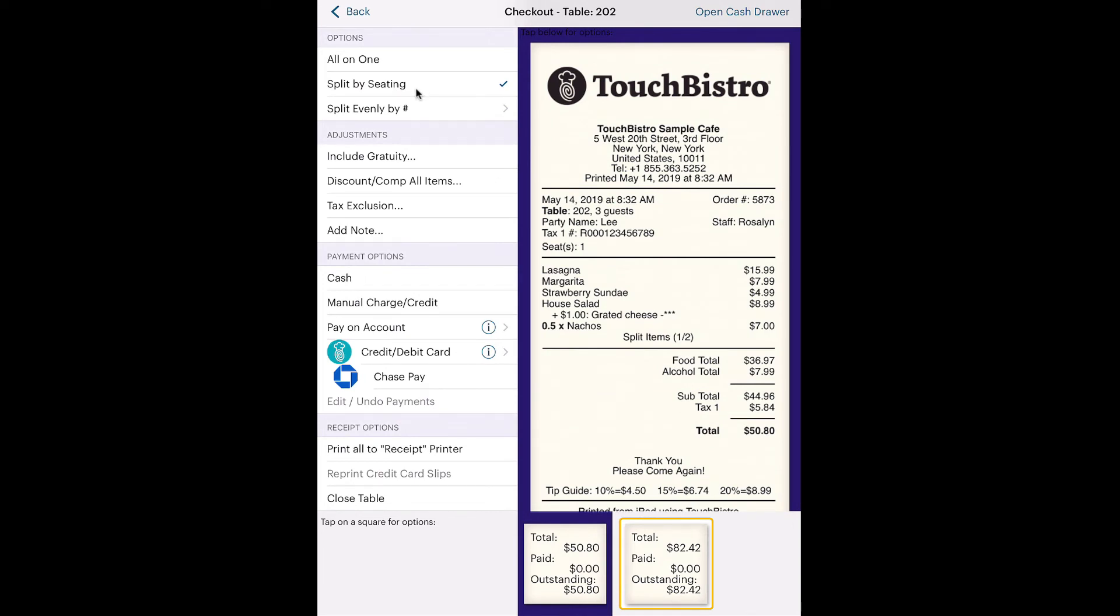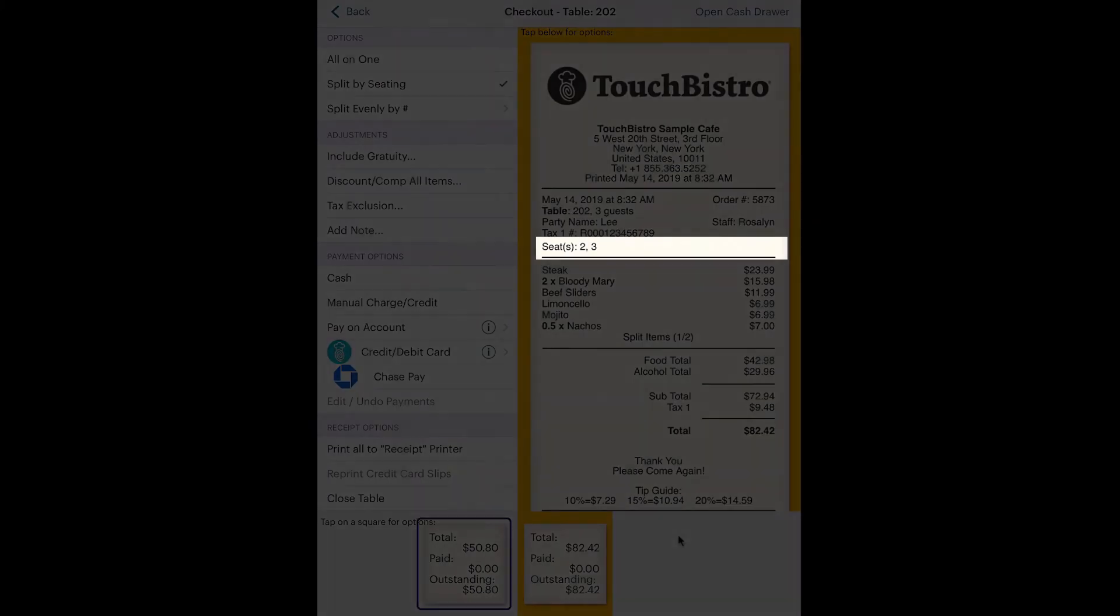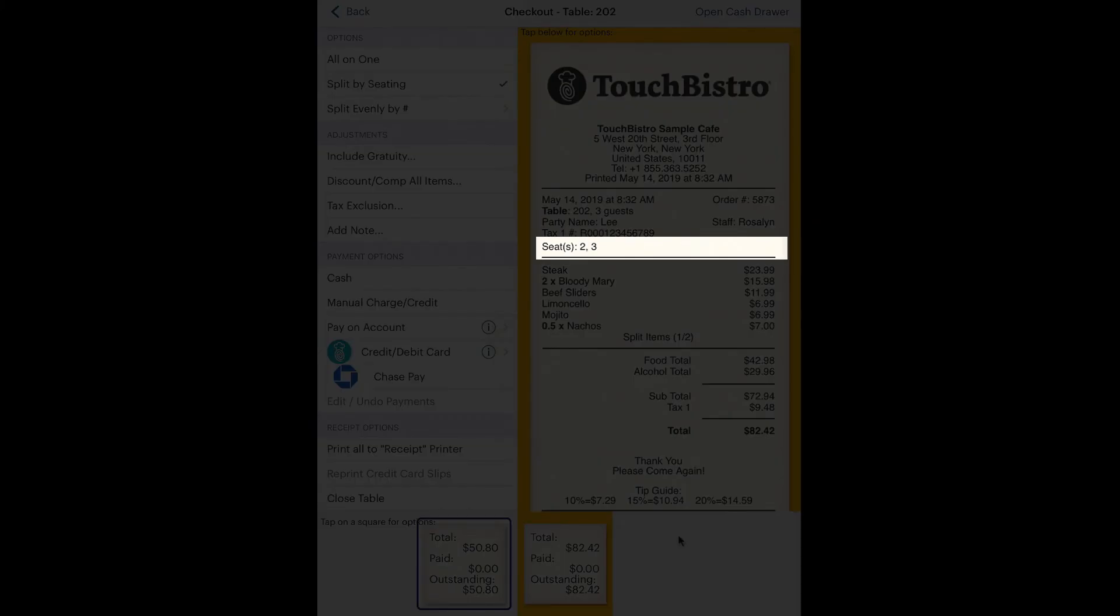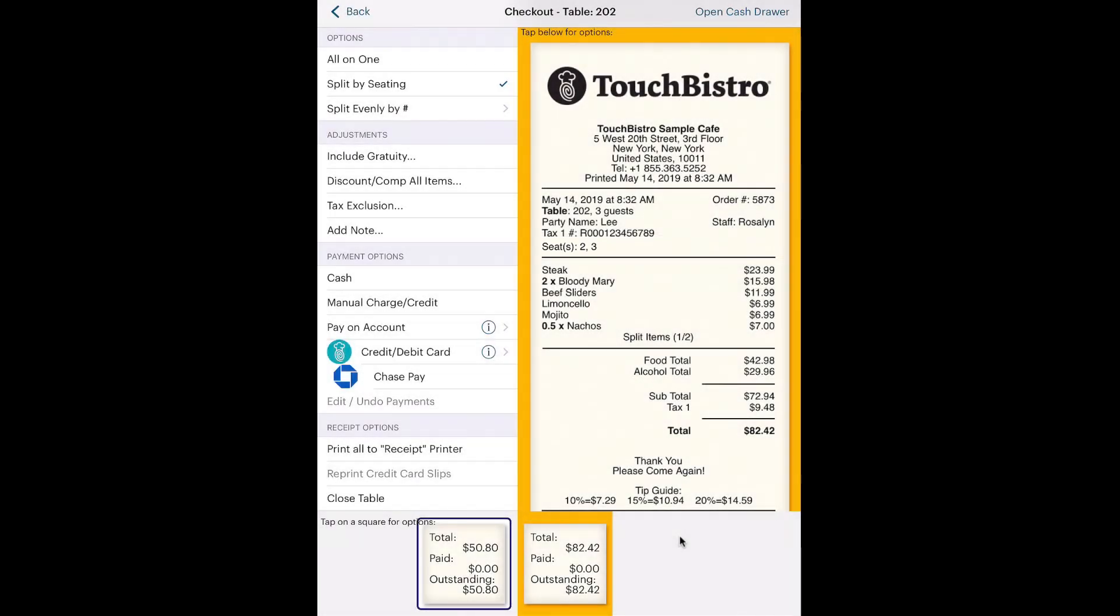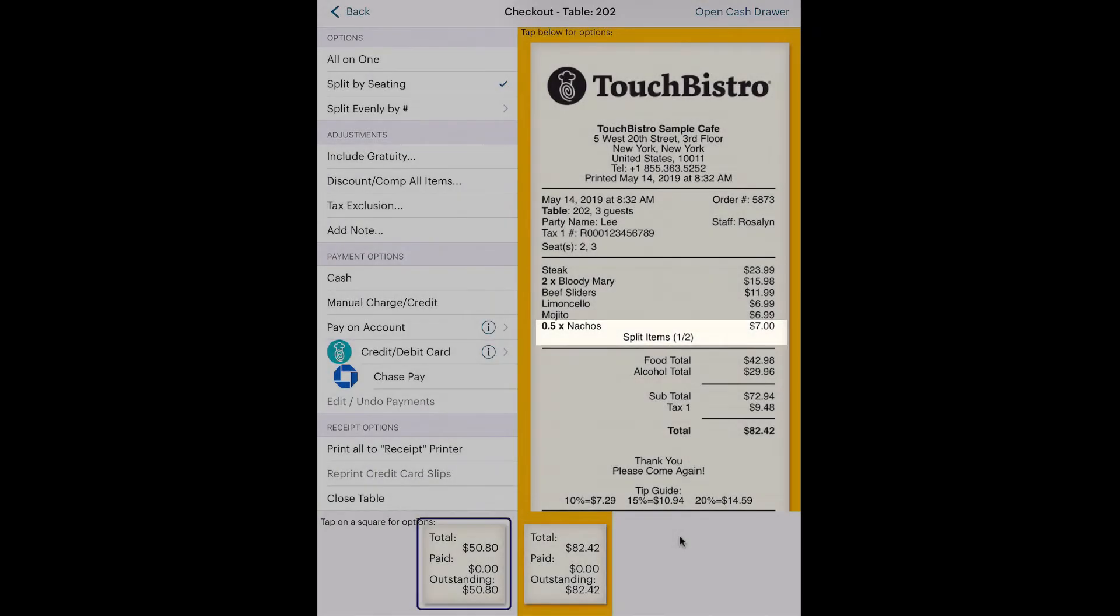TouchBistro creates two separate guest checks. If you recall, Seat 2 and 3 are combined on the second guest check. The shared app appears on both bills, split evenly.